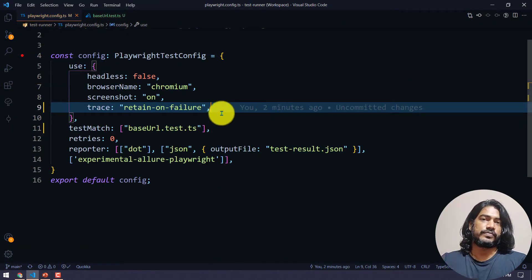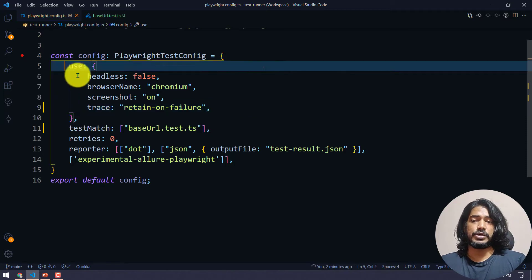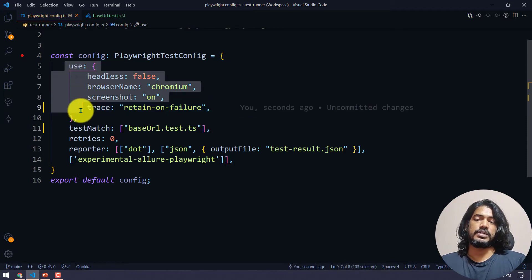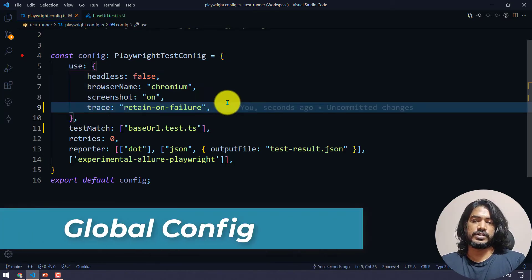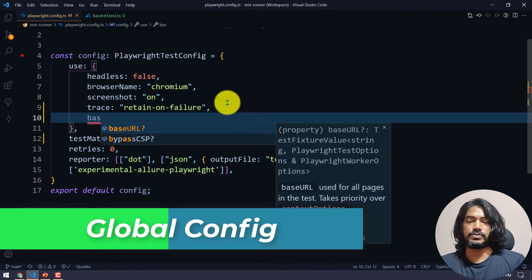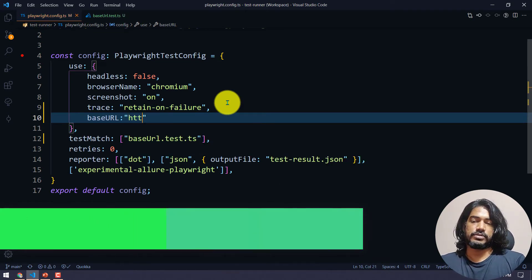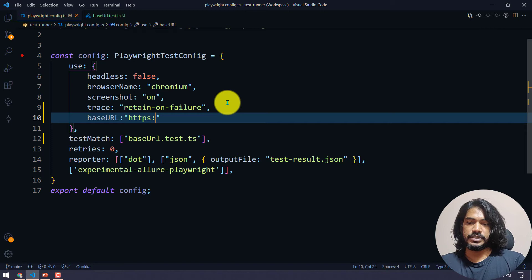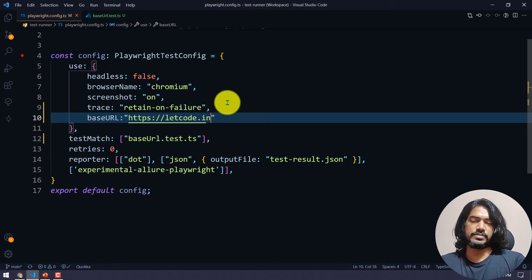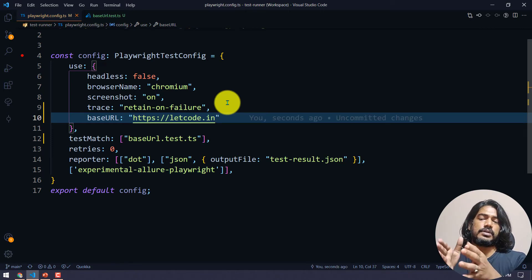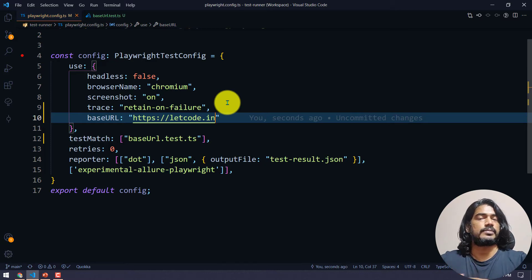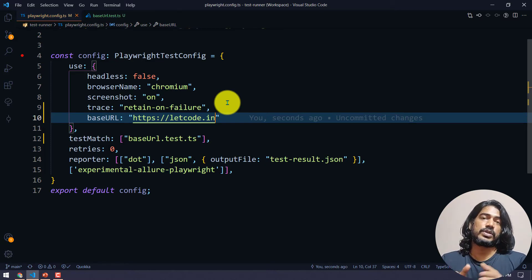First of all we go to our playwright.config.ts file, and within the 'use' object we are going to give another property called 'baseURL'. I'm going to set it to https://letcode.in. It's a very simple concept — letcode.in is my base URL.